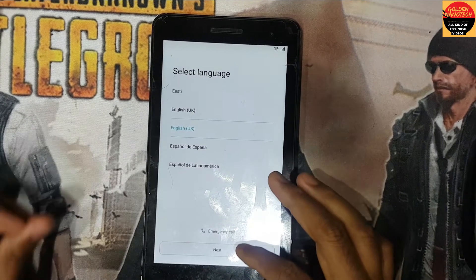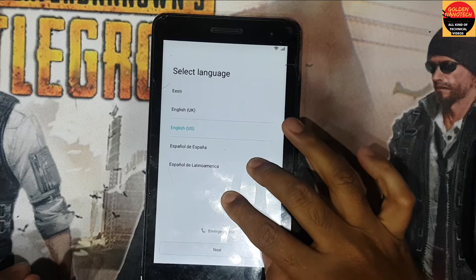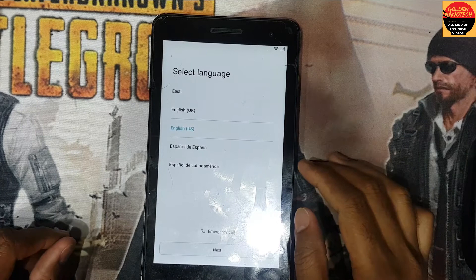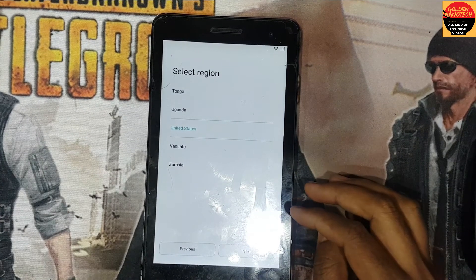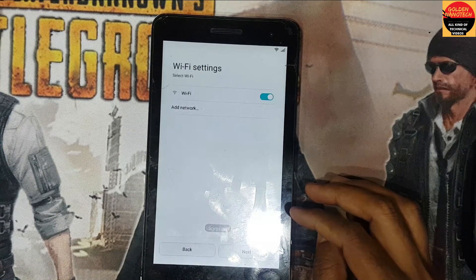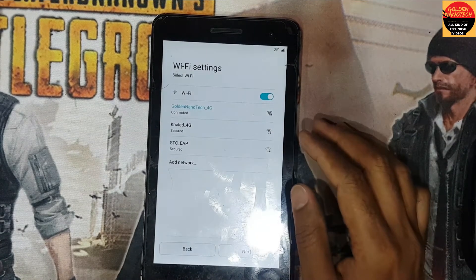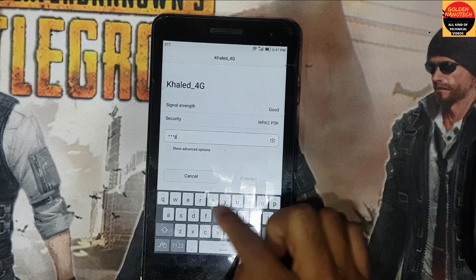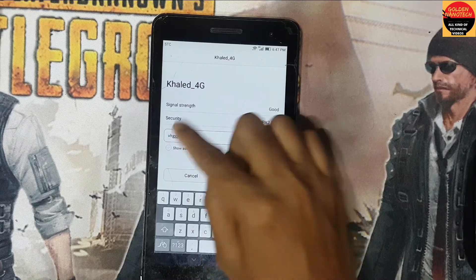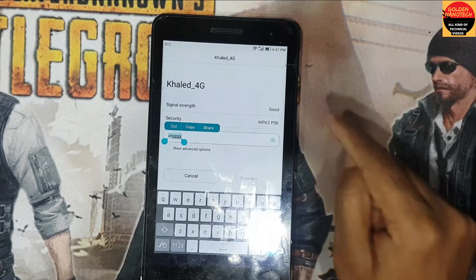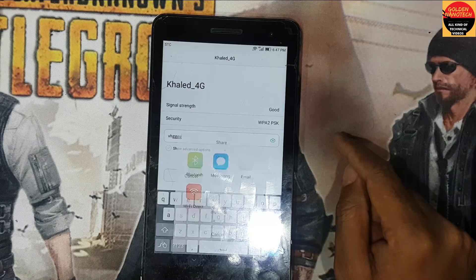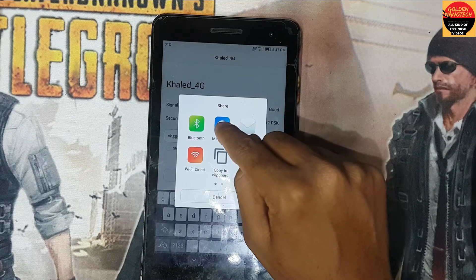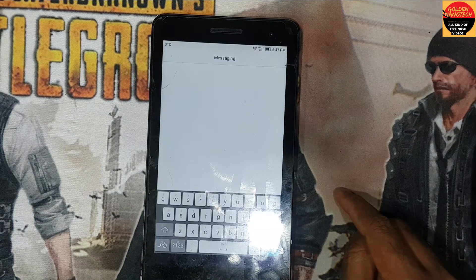Okay guys, now you can see this method is not working. I go next, next, and connect here to Wi-Fi. Type anything here, show the password, share. Also there's another method here but it's not working either — check messaging.